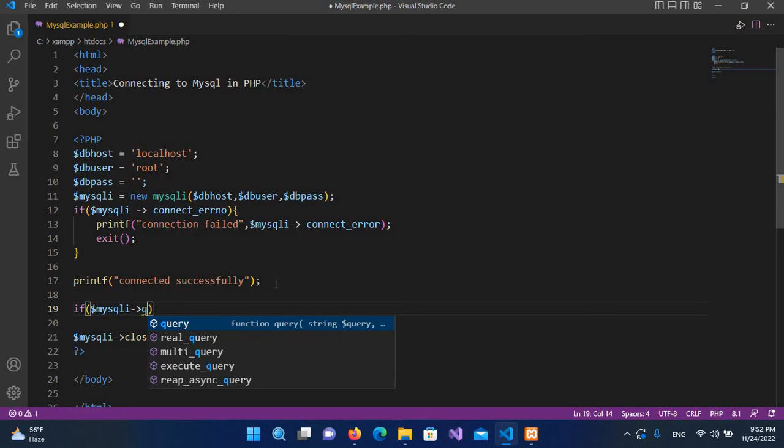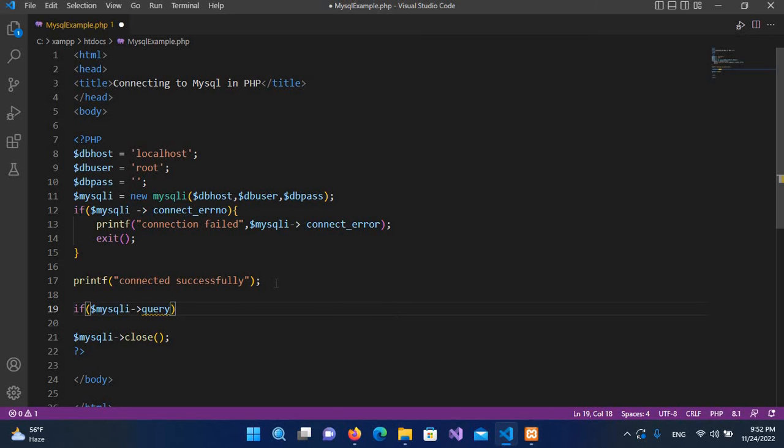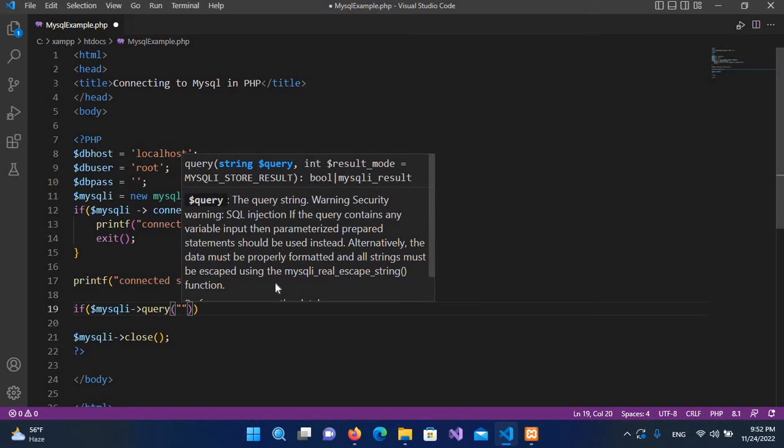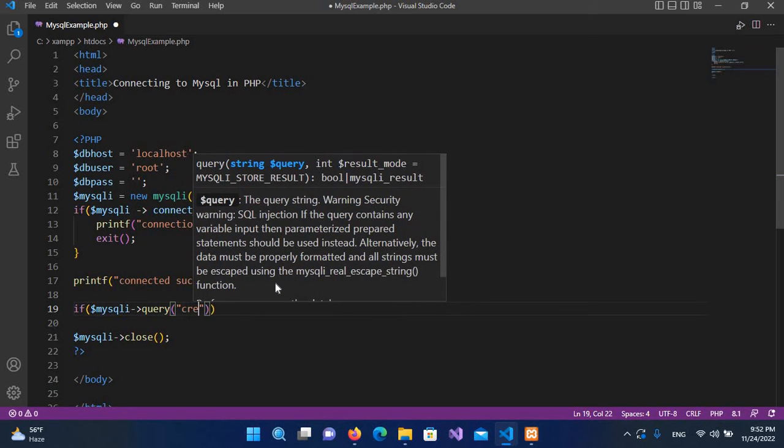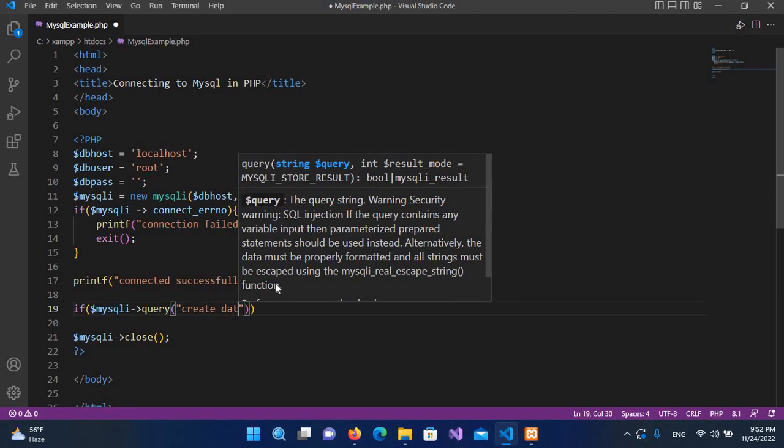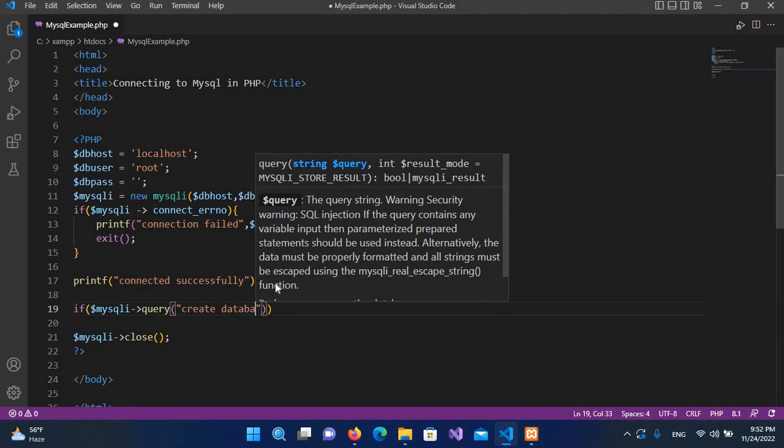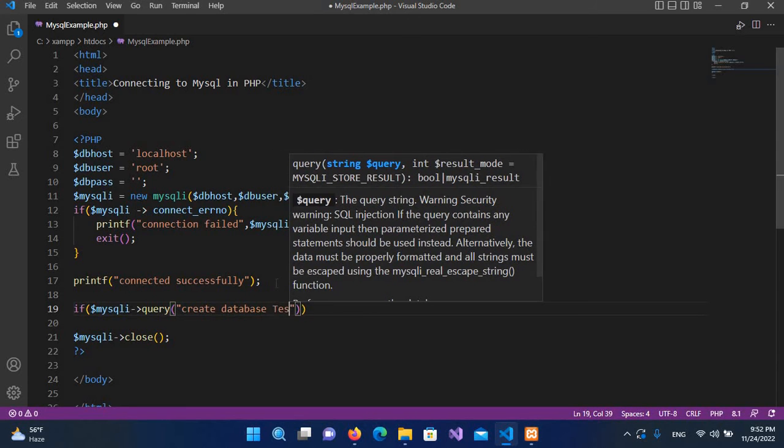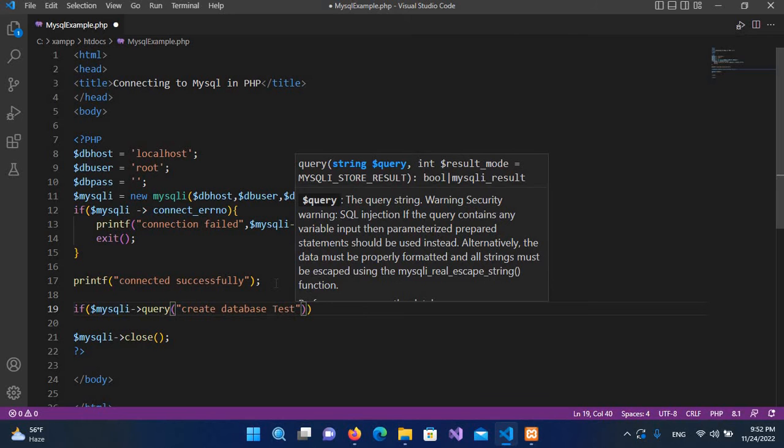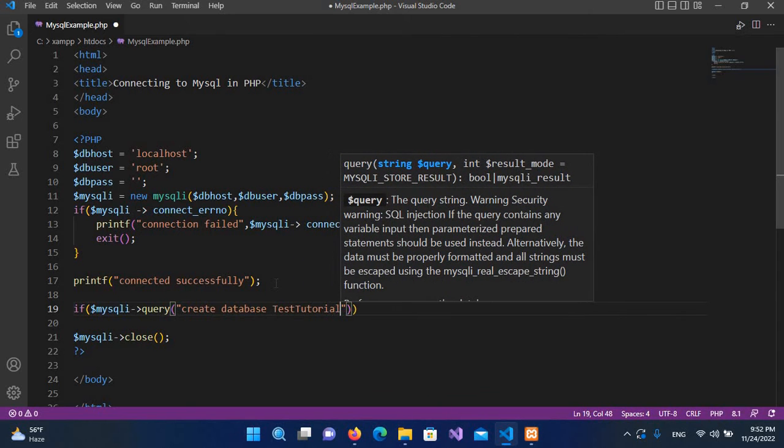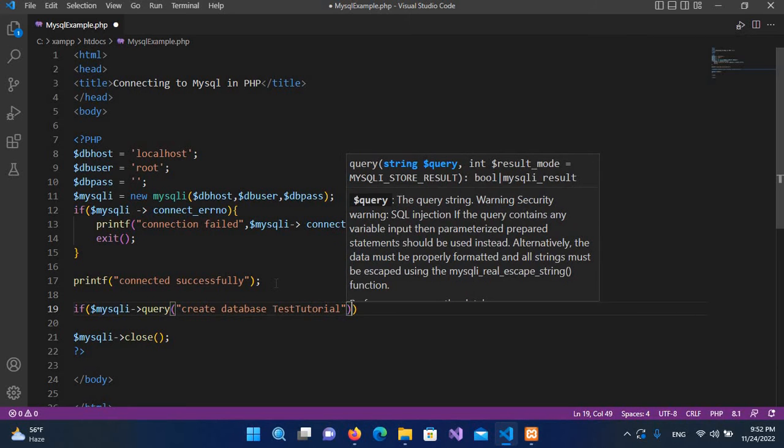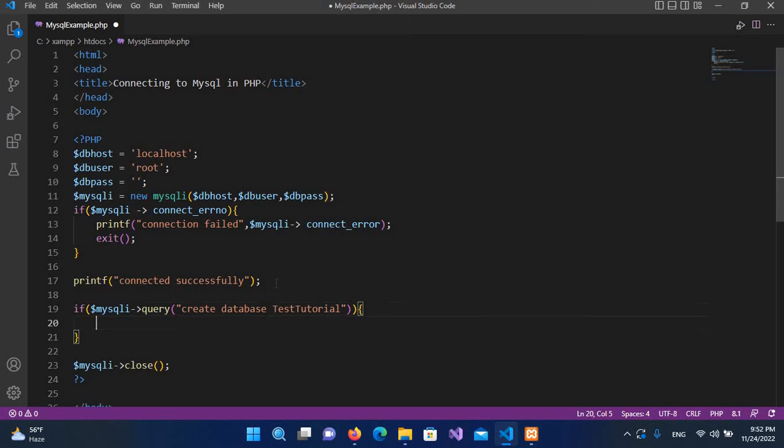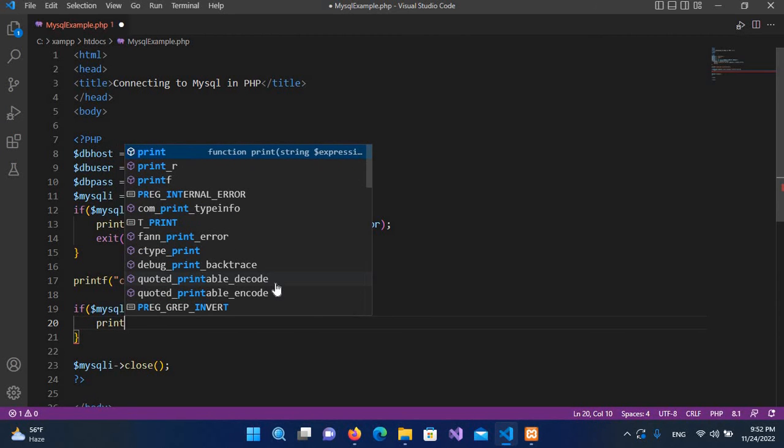And here we will pass in the query as CREATE DATABASE, and here I will pass in the database as test_tutorial. And now we will go inside this if statement, so I will put curly braces here and now here I will print.